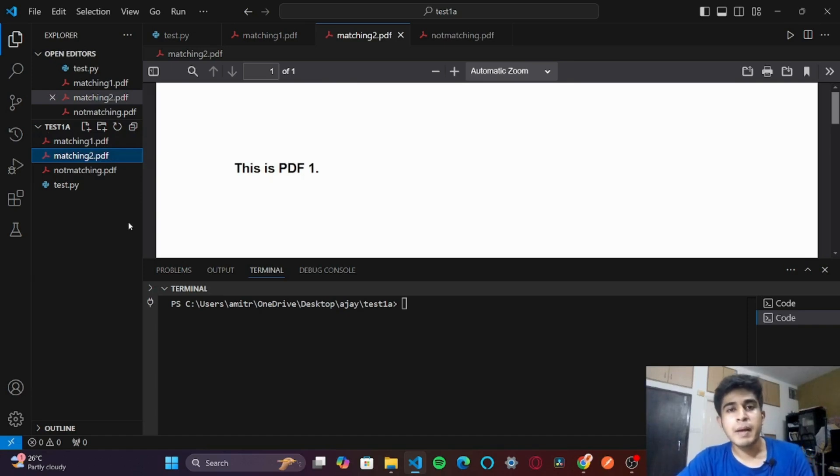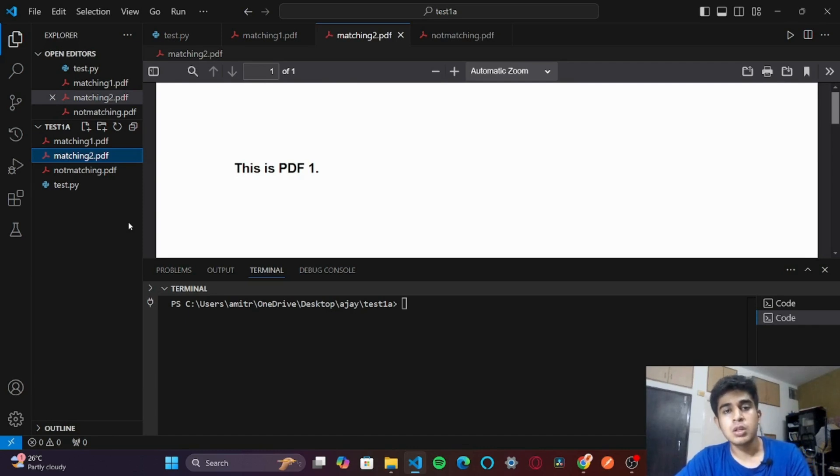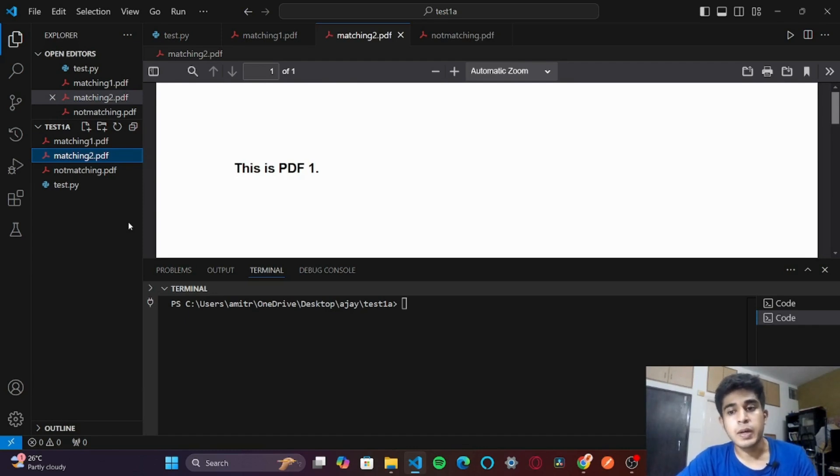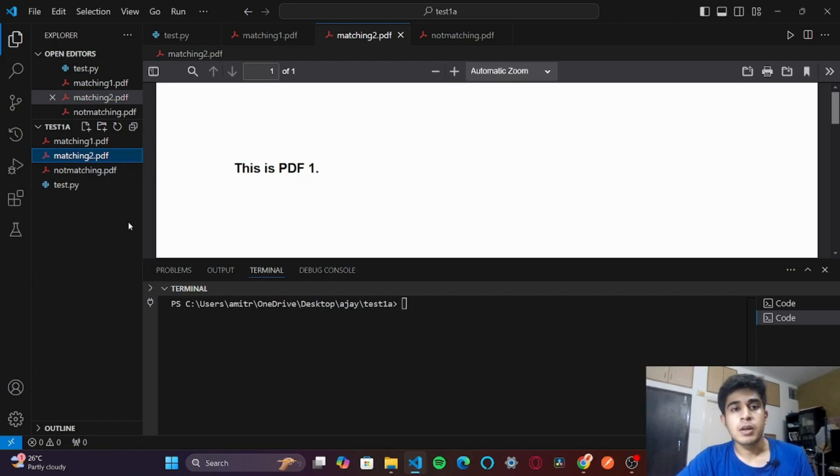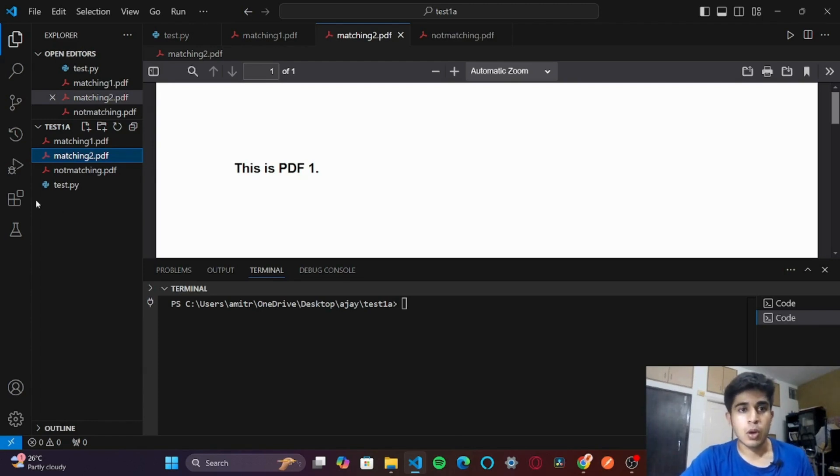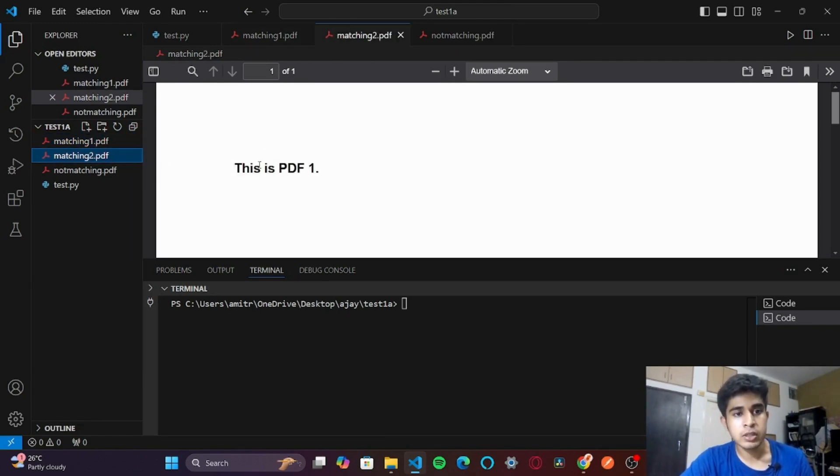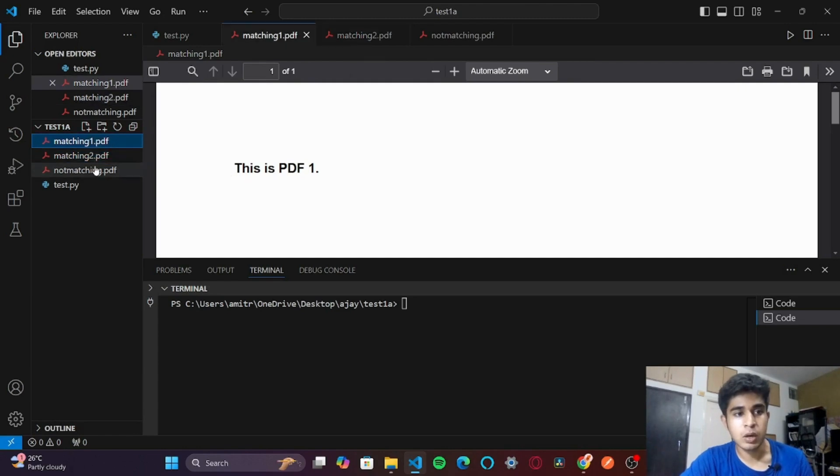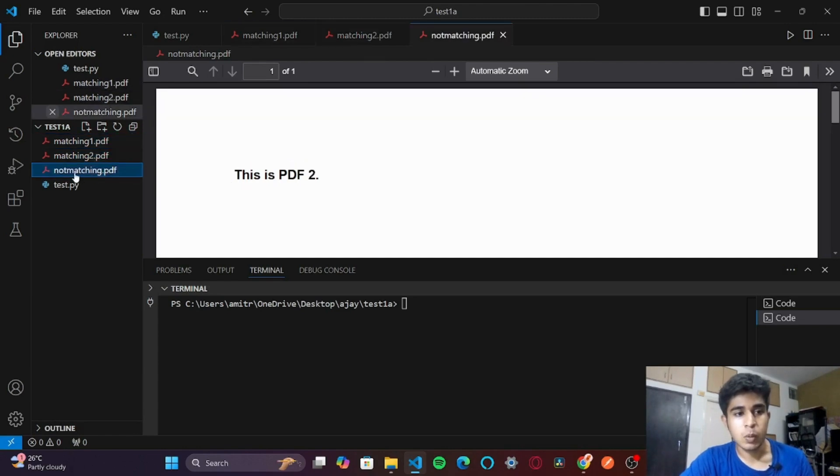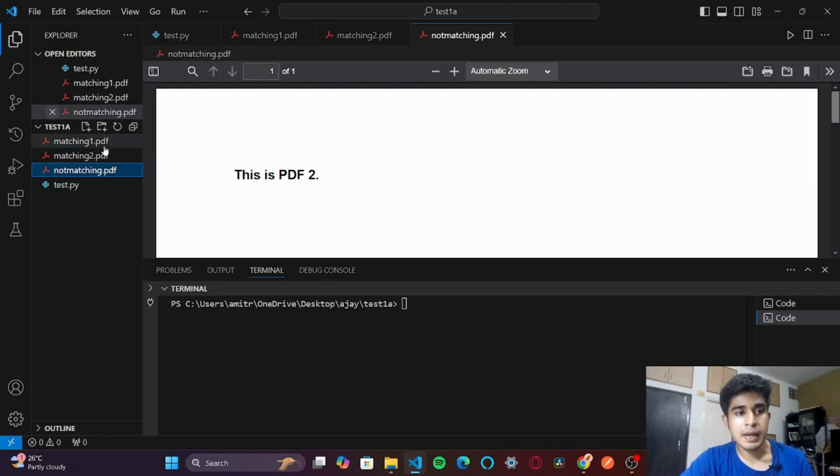Hey everyone, welcome back to LeetCode. I hope you're doing well. Today we will be building a tool which will compare two PDFs and tell us if they're identical or not. I have matching1.pdf and matching2.pdf - these two are matching. This is PDF 1, and the one that is not matching is PDF 2. We will write our program and test with these three PDFs.